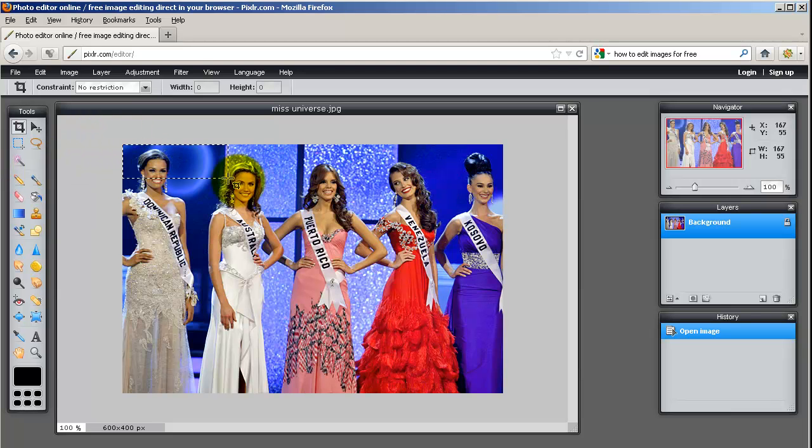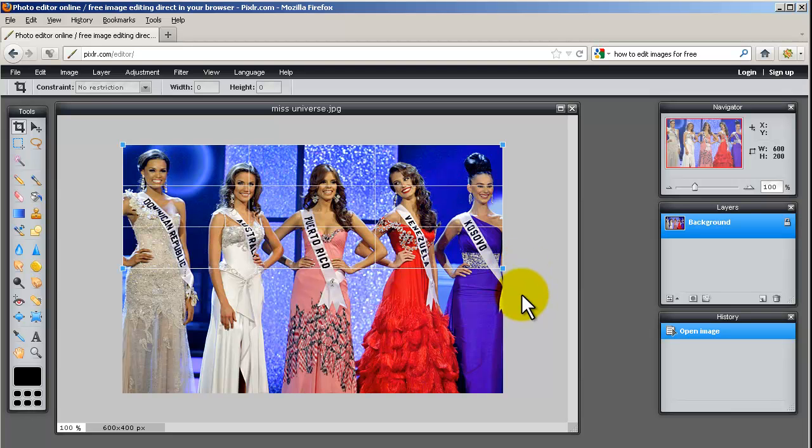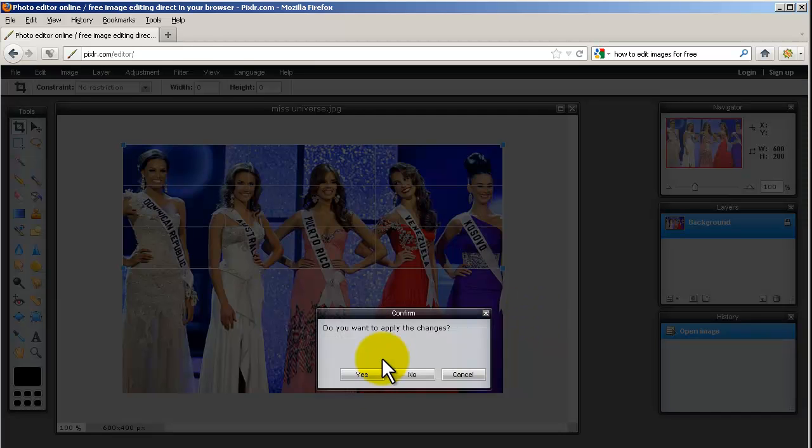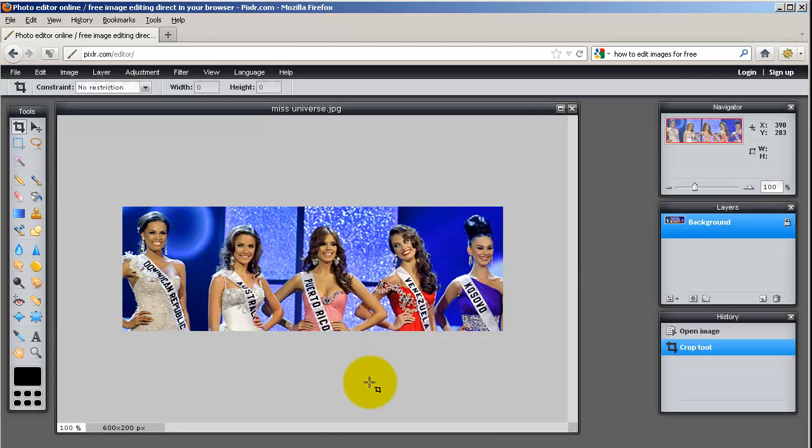So we drag out here until it's about 200 pixels and now you can see on the right hand side where it says Navigator, it's 200 pixels high. So I go like that, I click anywhere here, it says do you want to apply the changes and I click Yes and now the picture is 200 pixels high.